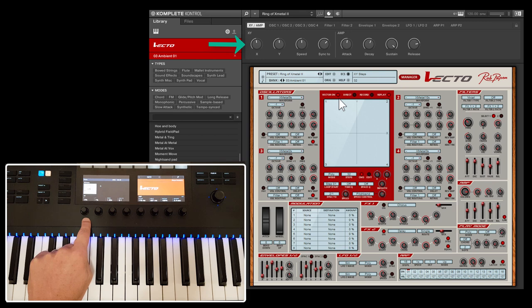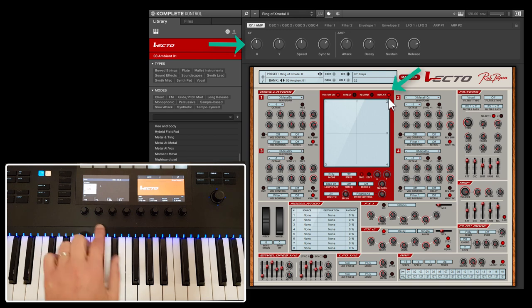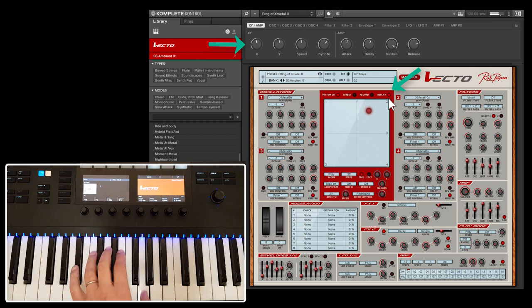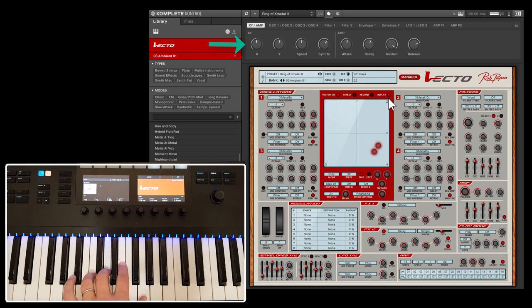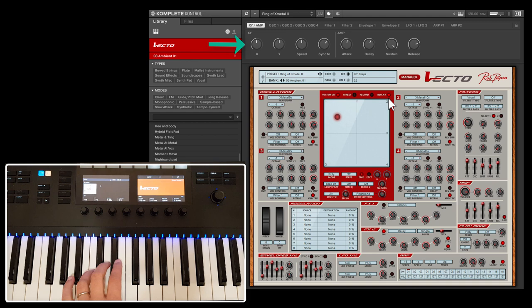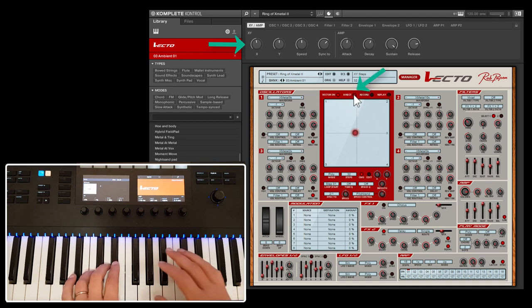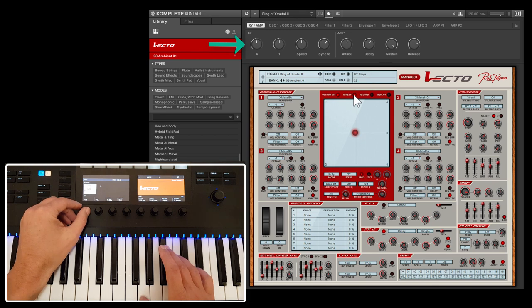Let me give you an example with this preset called Ring of X-Metal 2 inside the Ambient 01 bank folder. When I play it now, the XY movement is automated because it's in replay mode. By selecting direct instead, I can use the X and Y dial to move the dot manually.